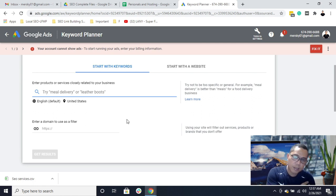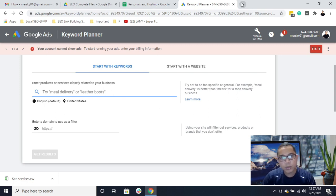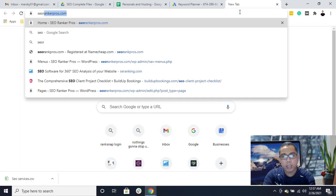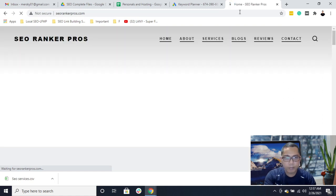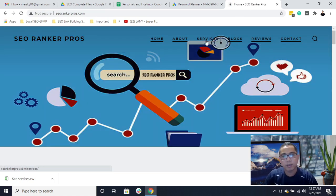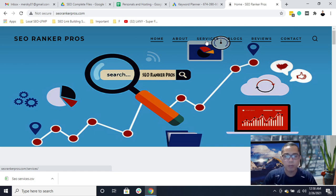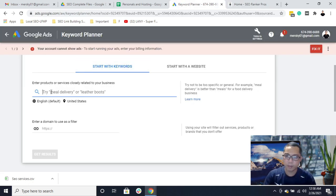As an example, I'll use my own website. My website is all about SEO — I offer services for search engine optimization, including on-page SEO, link building, and local SEO. So overall I am offering services on SEO. Let's use that as our example here.